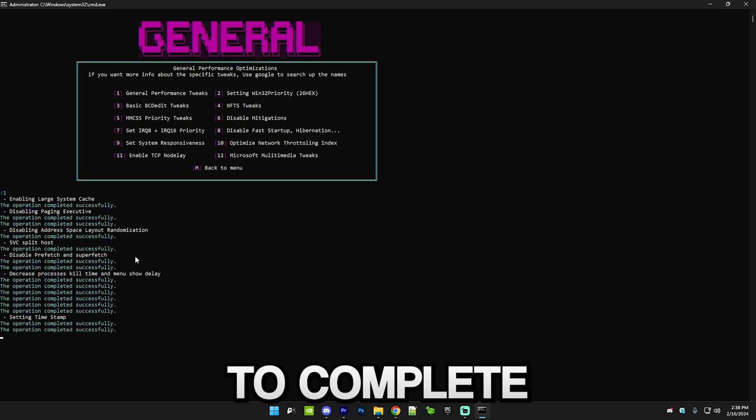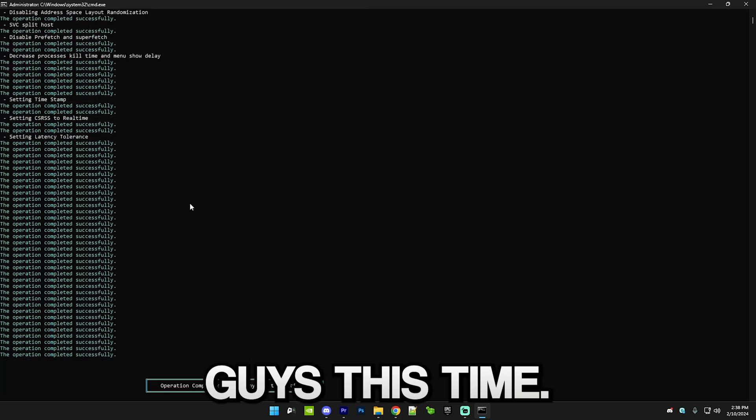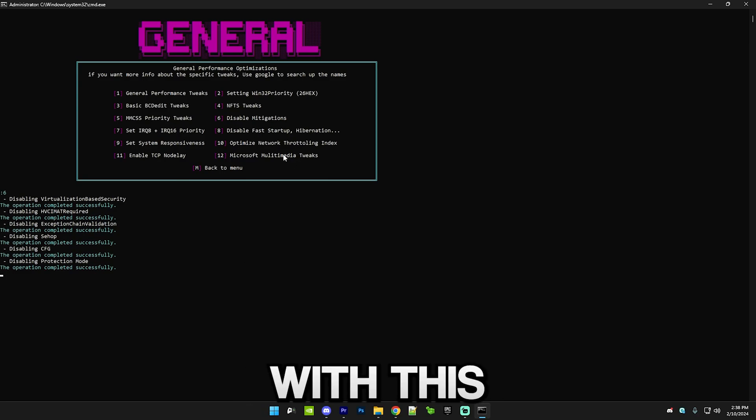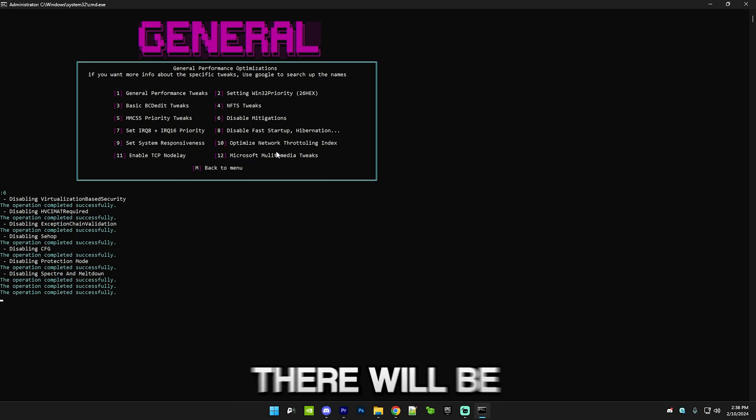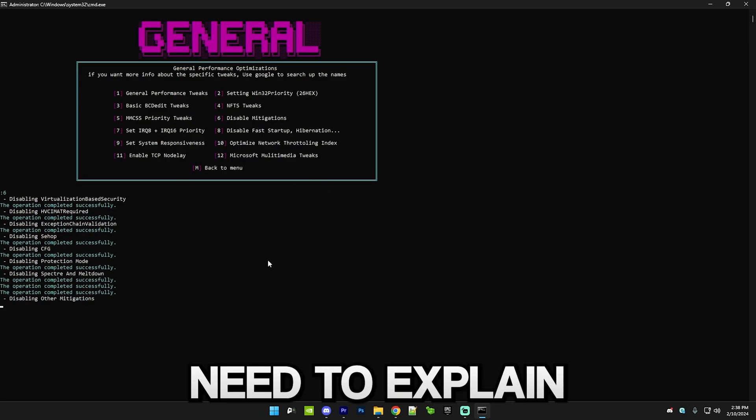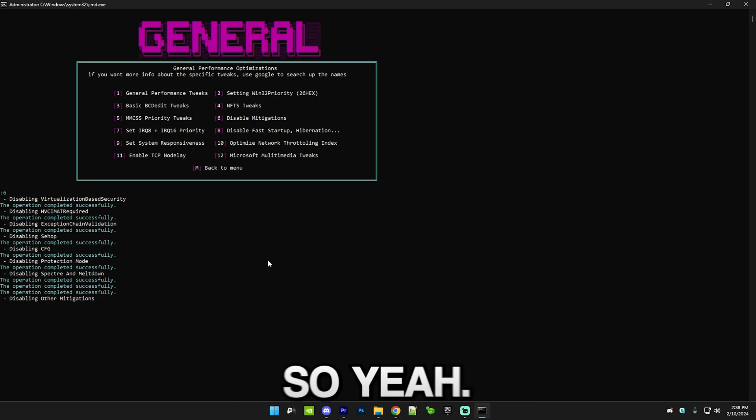You're just gonna press all of the numbers followed by enter and it may take a little while to complete the tweaks. I don't want to waste you guys' time and I'll just skip to when I'm finished with this category. There will be a lot more stuff which I'll need to explain in the rest of the video.